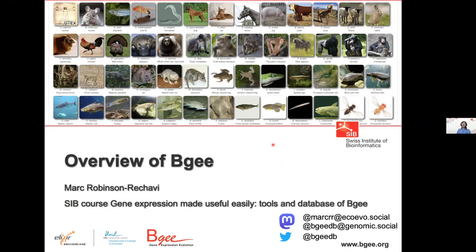Overview of BG. In this first part of the course, I'll give you a very broad overview of what is in BG and how we collect information there. Then we'll go into more technical details of some specifics of the database.